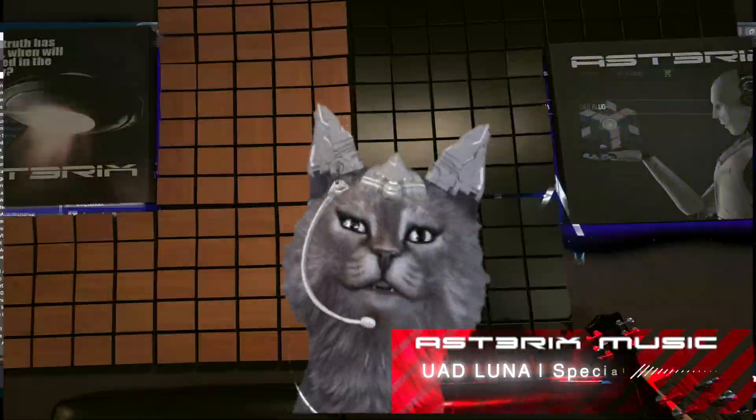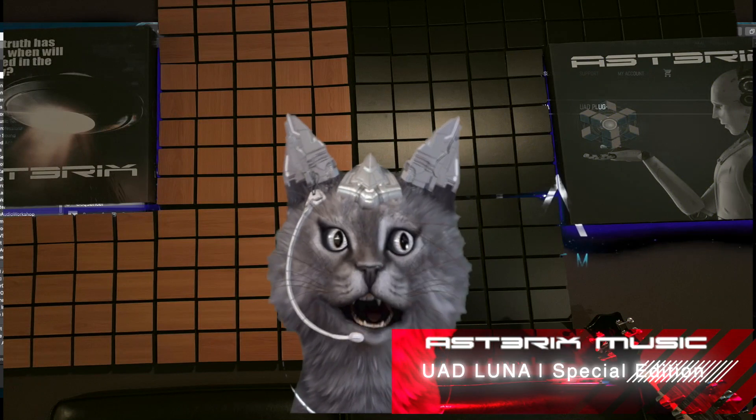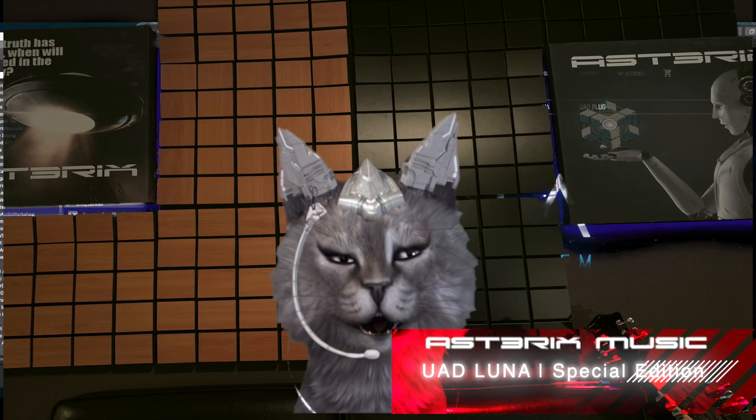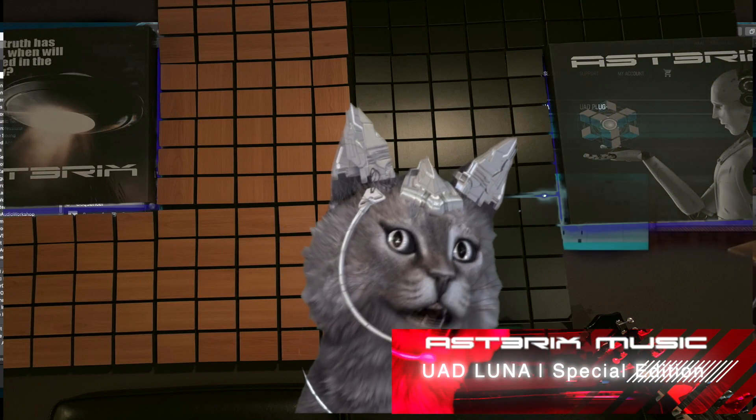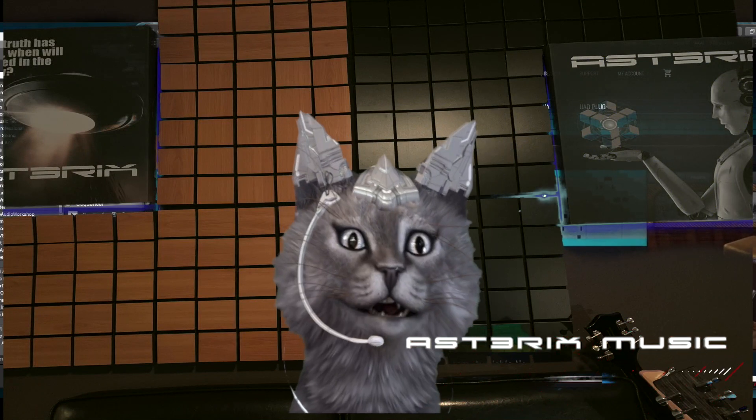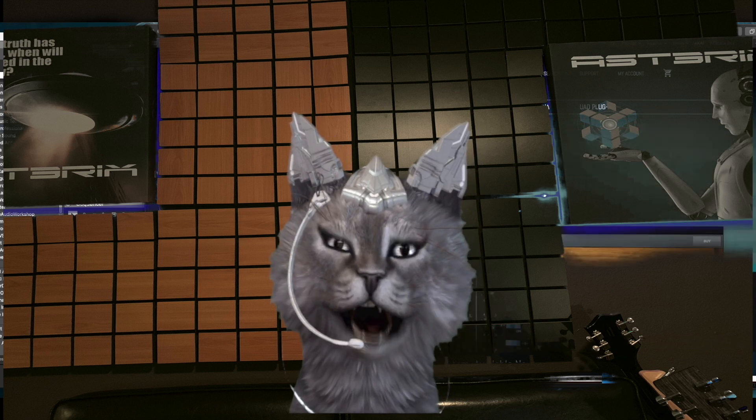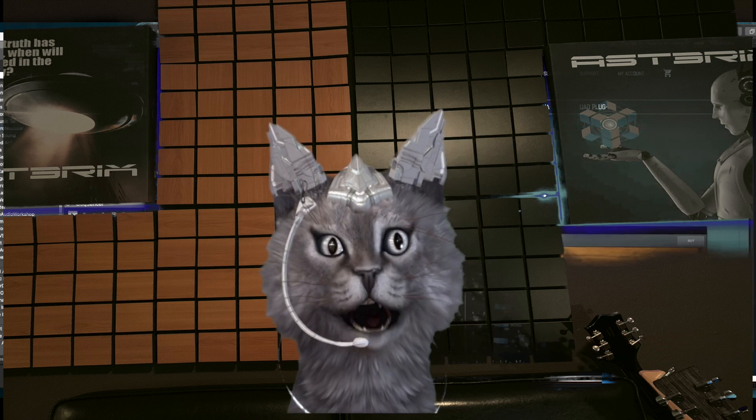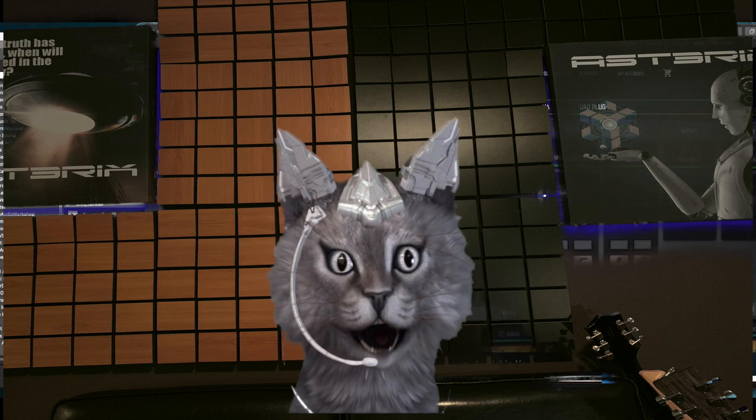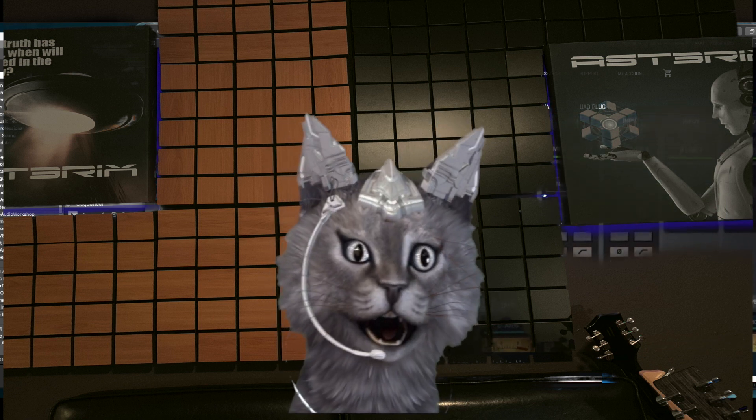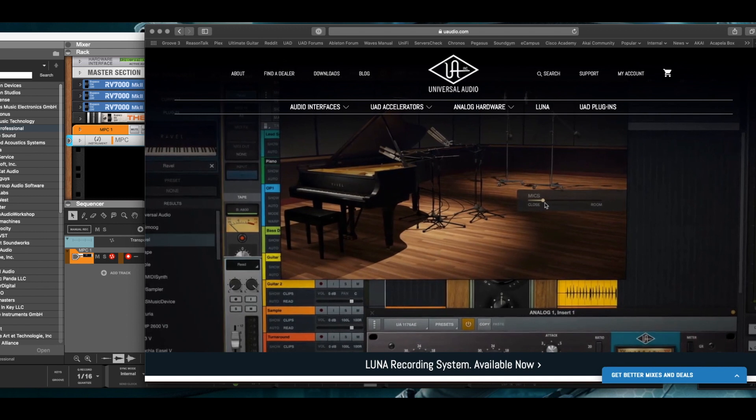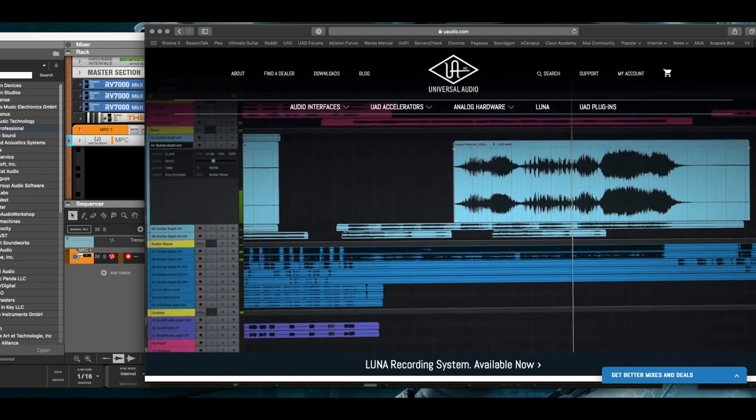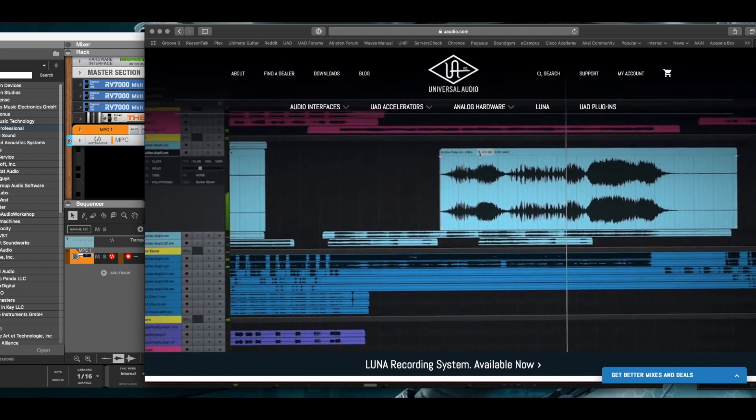Hi, this is Asterix and welcome back to the channel. I'm going to be covering Luna as a console for Reason Studio today.